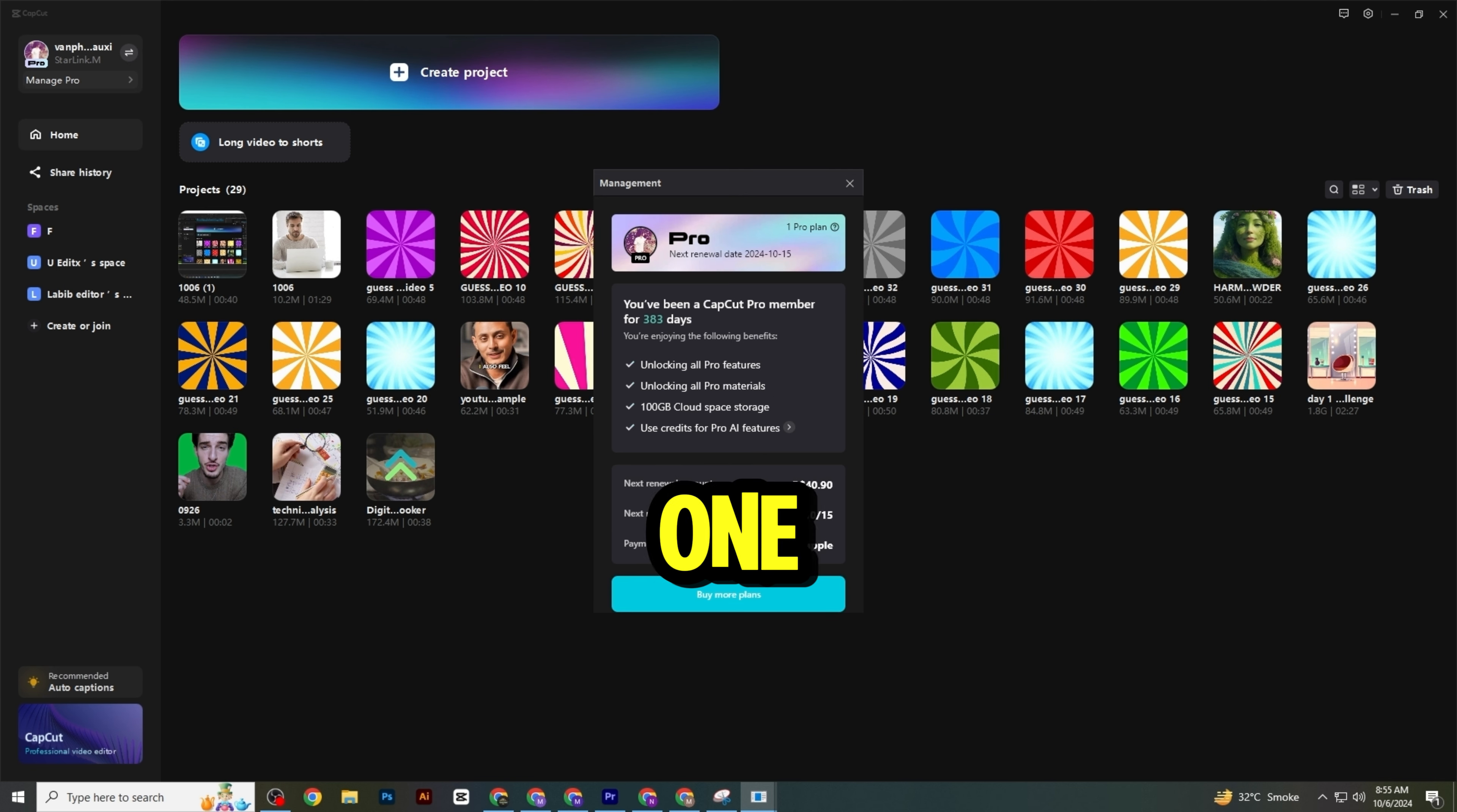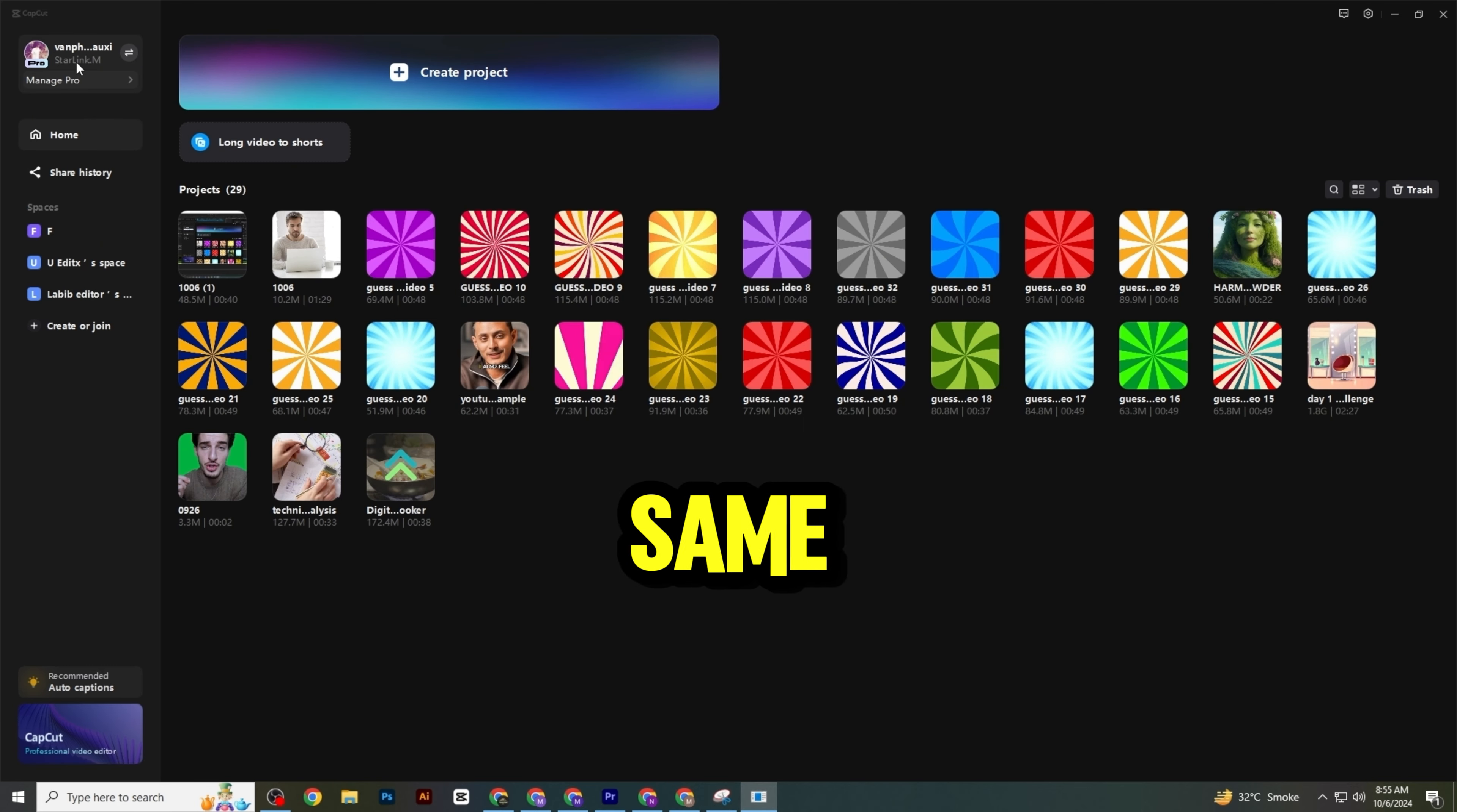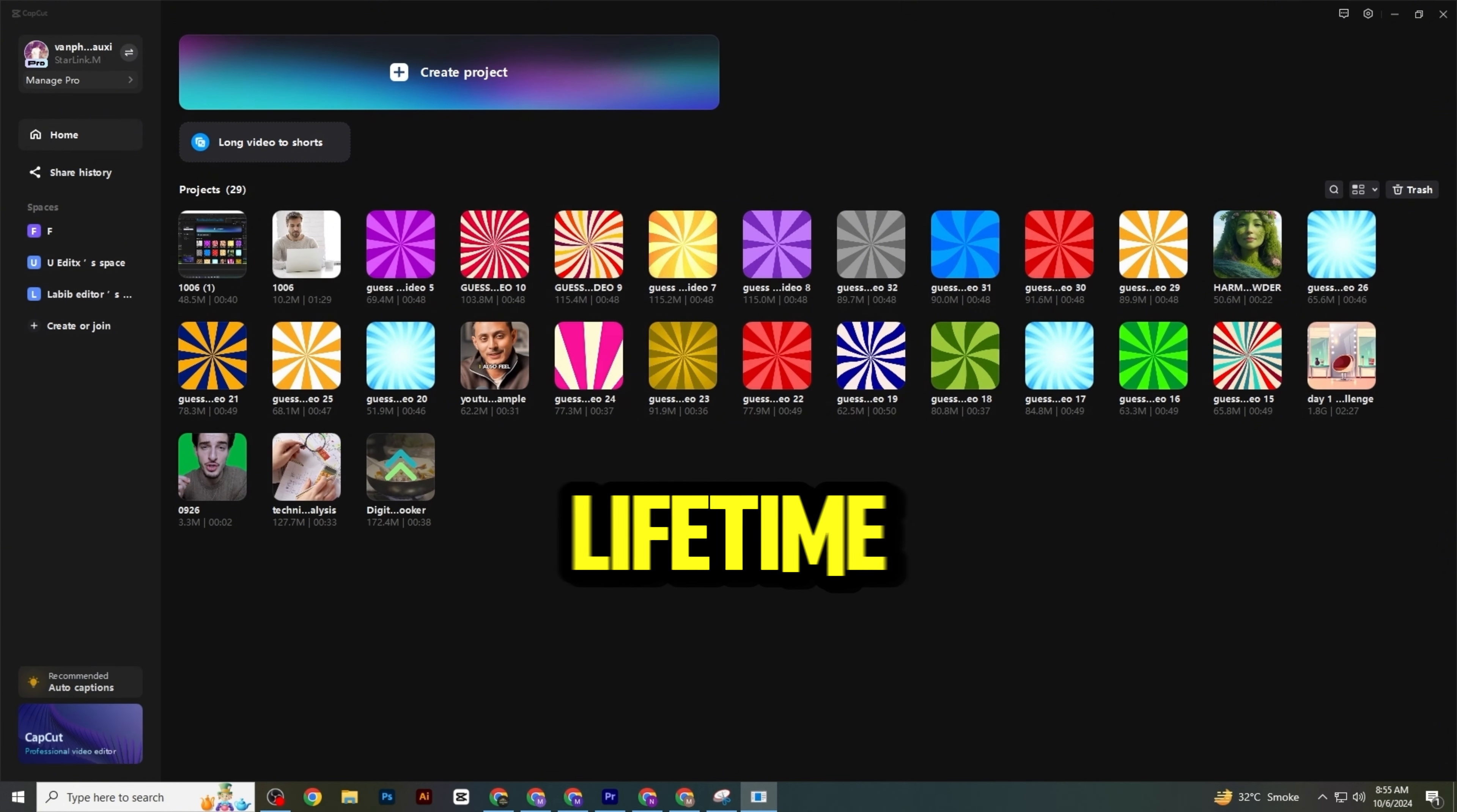If you invite one friend, you'll get 7 days of CapCut Pro for free. You can repeat this process up to 10 times. After that, you can create another account to get CapCut Pro free for lifetime.